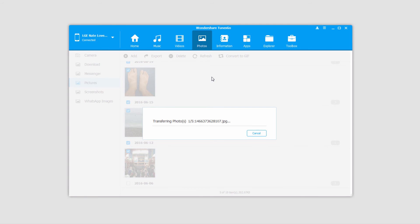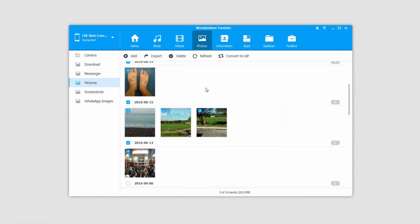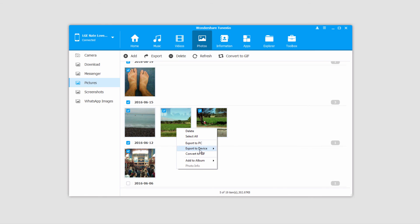Now it will transfer and sync those onto our device. Those have been successfully transferred onto another device. Also note you can right click on photos, go to export to device, and then select your device as well.